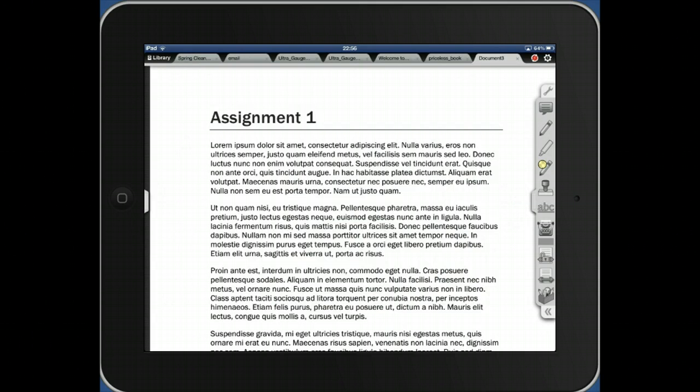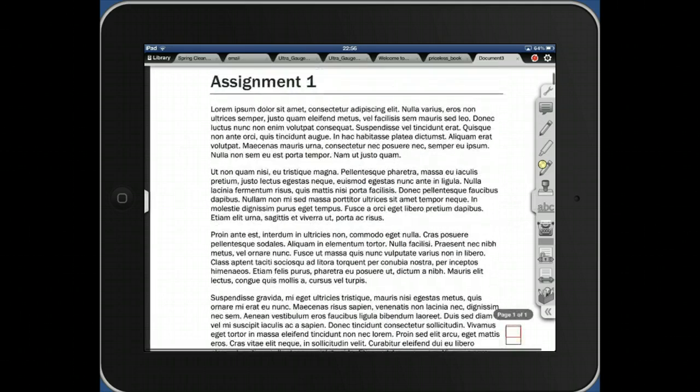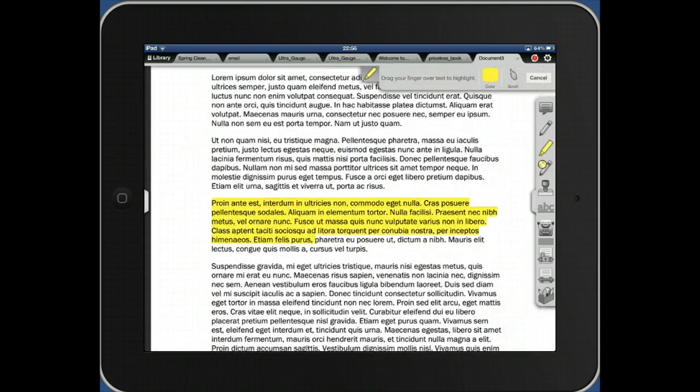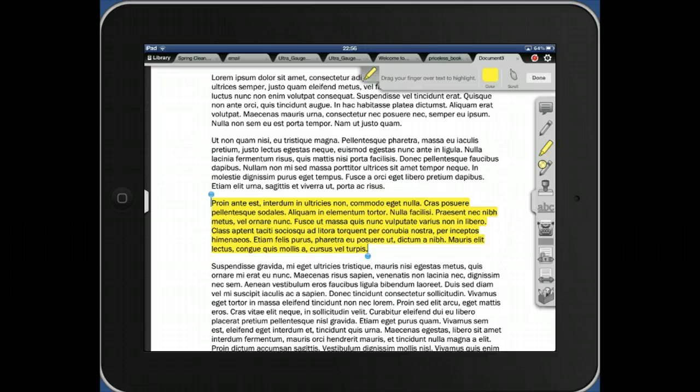So what I can do is start by reading the document. If I see something that I want to highlight for the student, I can highlight it just using the highlighter tool.